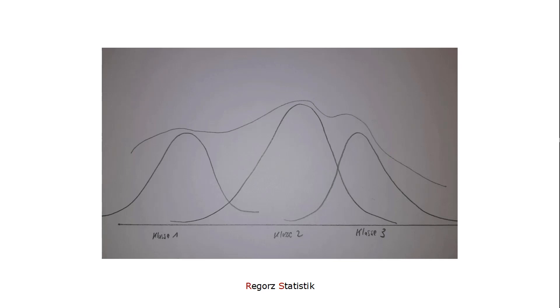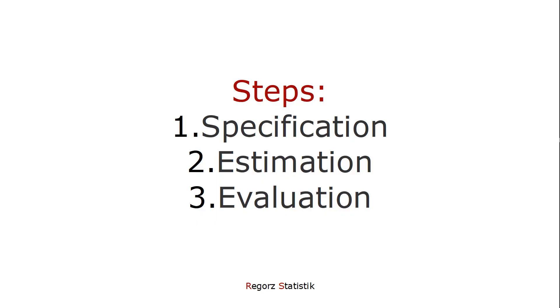So each case is not assigned just to one class or profile, but each case is given probabilities for assignment to different profiles. So let's say a case here would have the highest probability for class one, but would have a probability for class two as well. The probability for class three would be nearly zero.